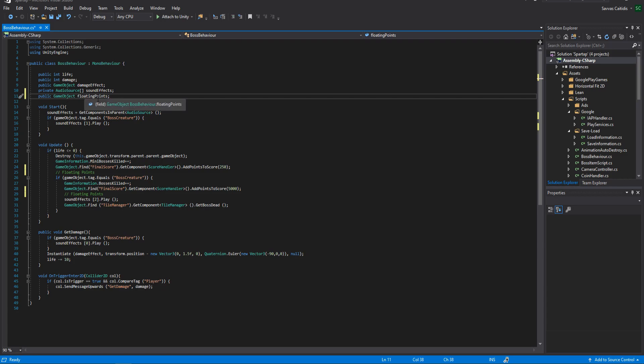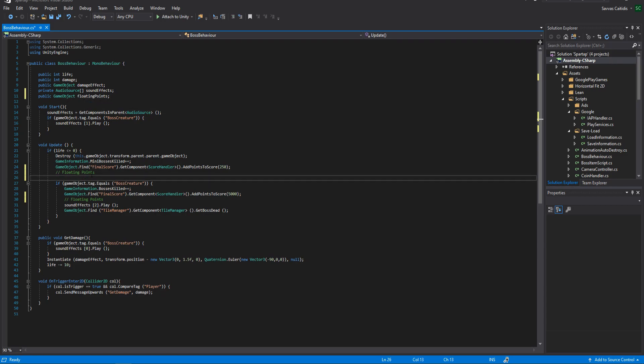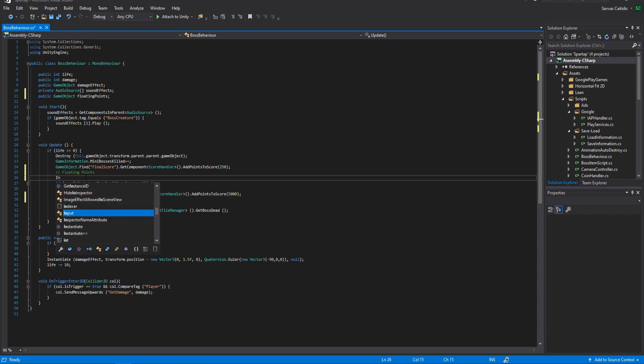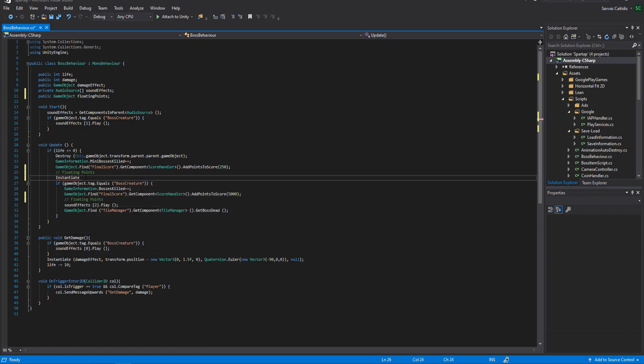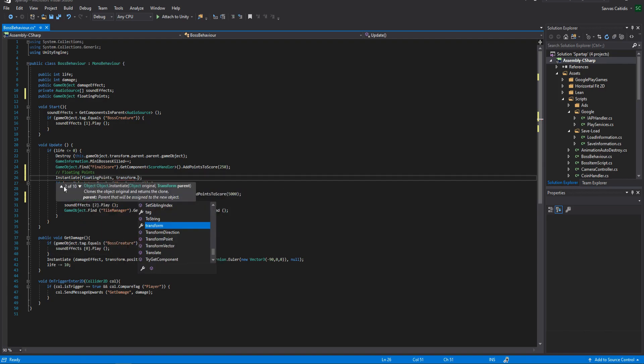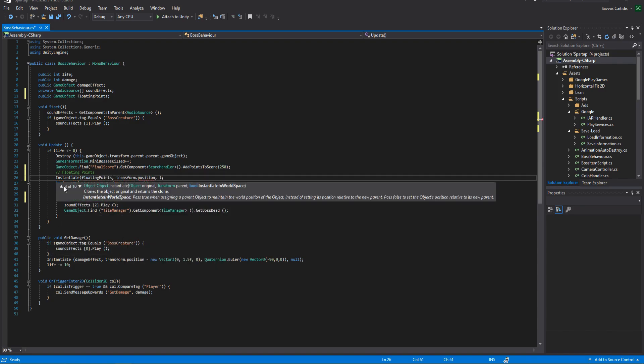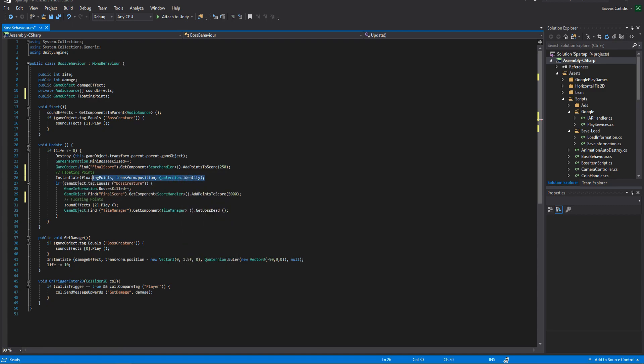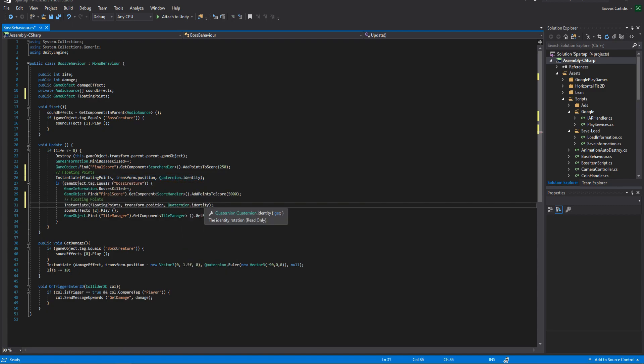Next, it's totally up to you to decide where exactly in your script you want to instantiate the game object. When you know where, simply use the instantiate function and use as the first variable the floating points game object, as the second variable the transform position of the monster, and third the quaternion identity.